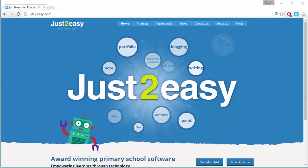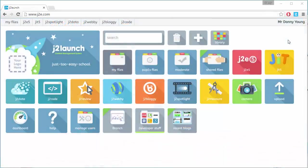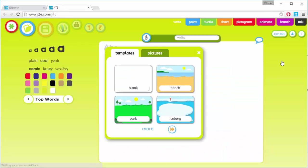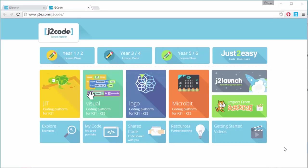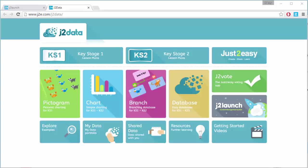Just2easy have a growing reputation for producing award-winning, easy-to-use software tools for education. With Jet for the youngest learners, and J2Code and J2Data, there are tools for every learner in the school.